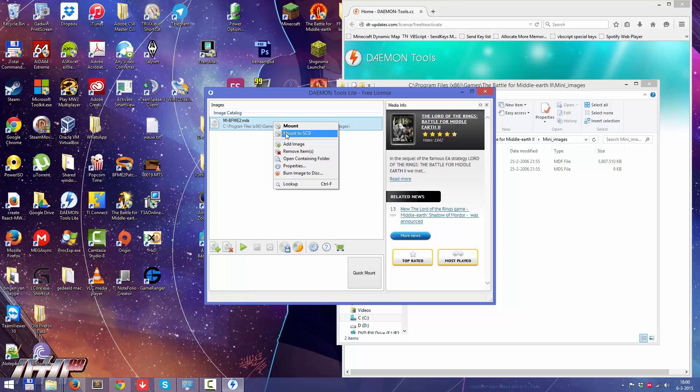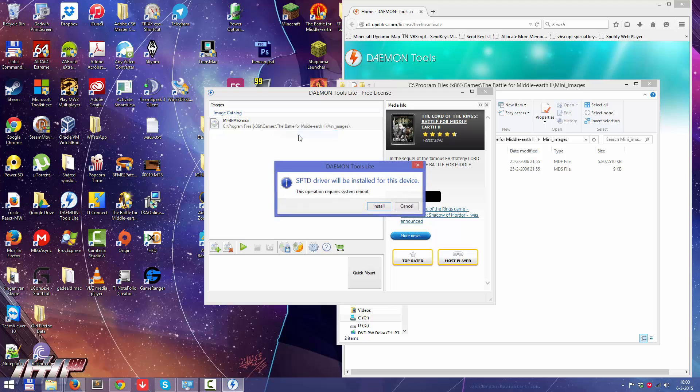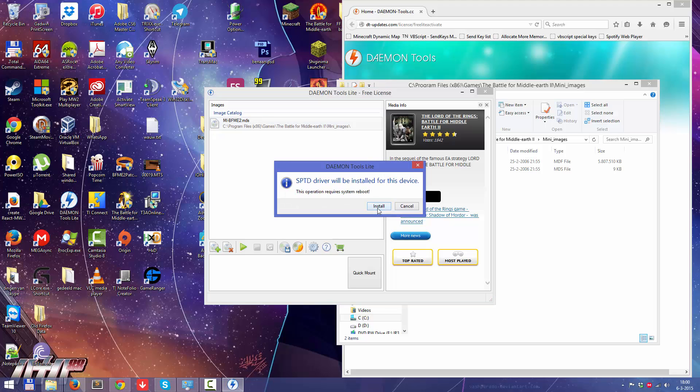And Mount to SCSI. So do not press on the play button because you will mount it another way. You just press on the Mount to SCSI. And well, that needs to be installed, but then it should work.